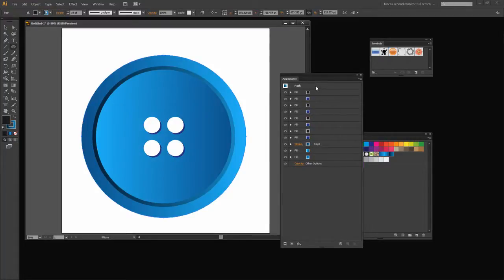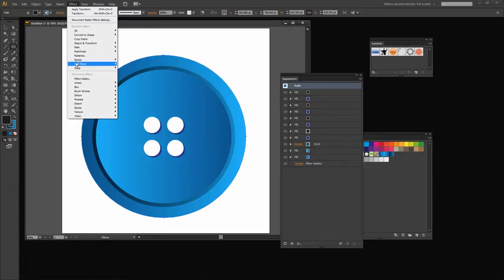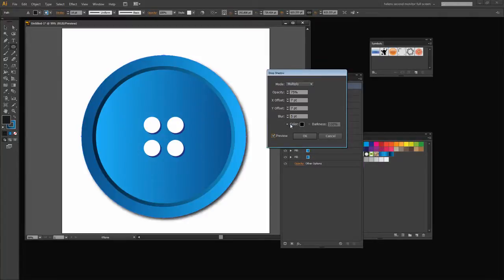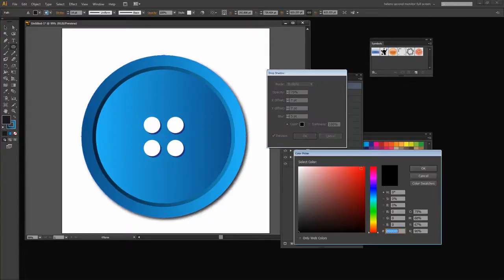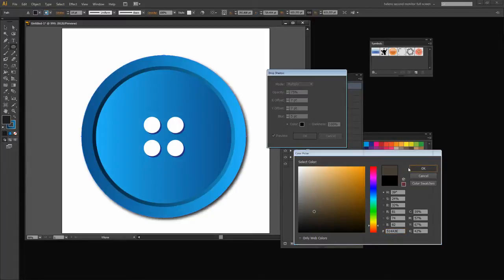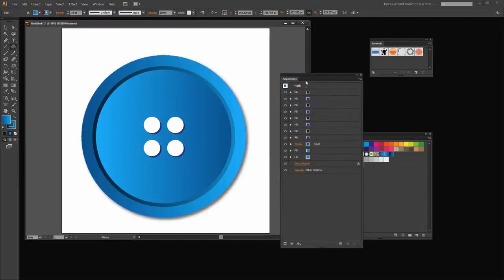To finish off I'm going to add a drop shadow to this shape. So again I'm going to select the path and choose Effect Stylized Drop Shadow. I'm going to preview this so I can see what it's looking like. And you can see that it's a black shadow. That's probably not the color that I want. I think I would like a sort of neutral browny gray shadow would be a better choice. And so I'm going to go with that and click OK.